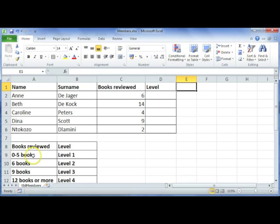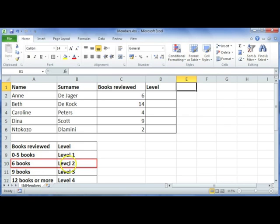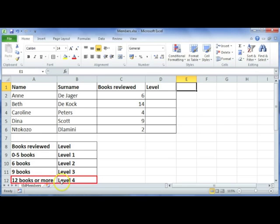Let's have a look. We have 0 to 5 books that will give you a Level 1 rating, 6 books will give you a Level 2 rating, 9 books Level 3, and 12 or more books Level 4.